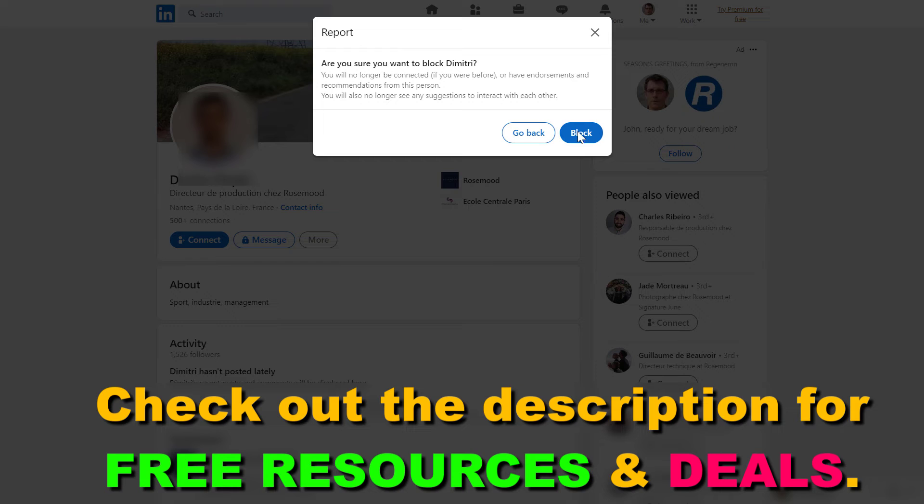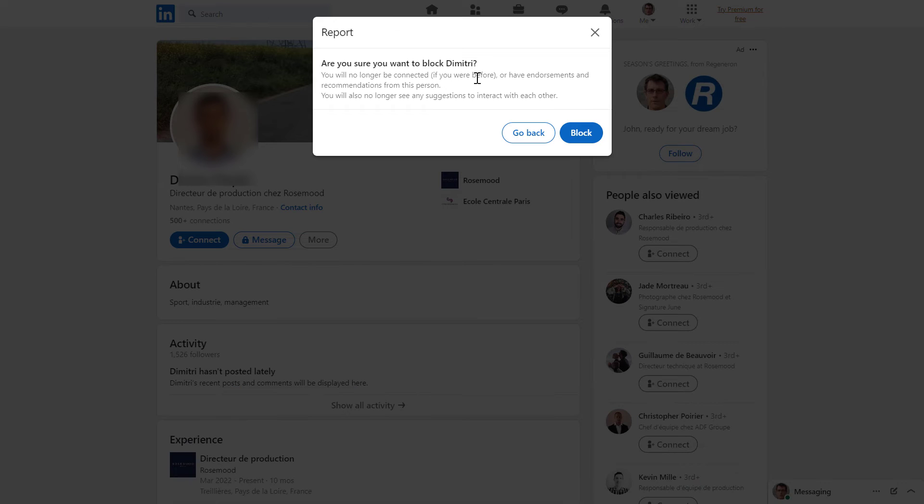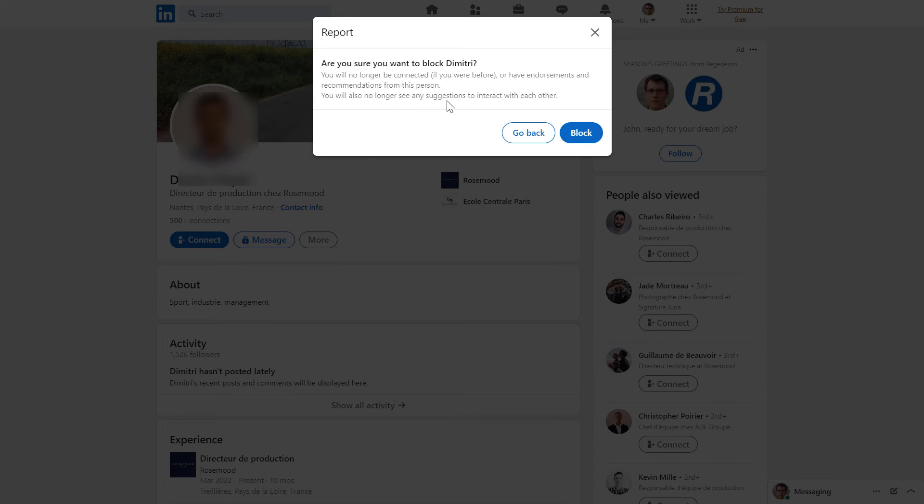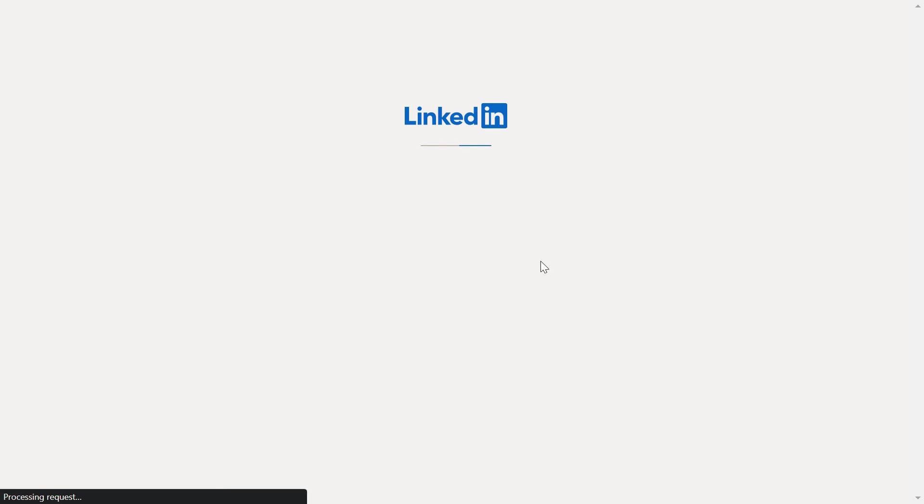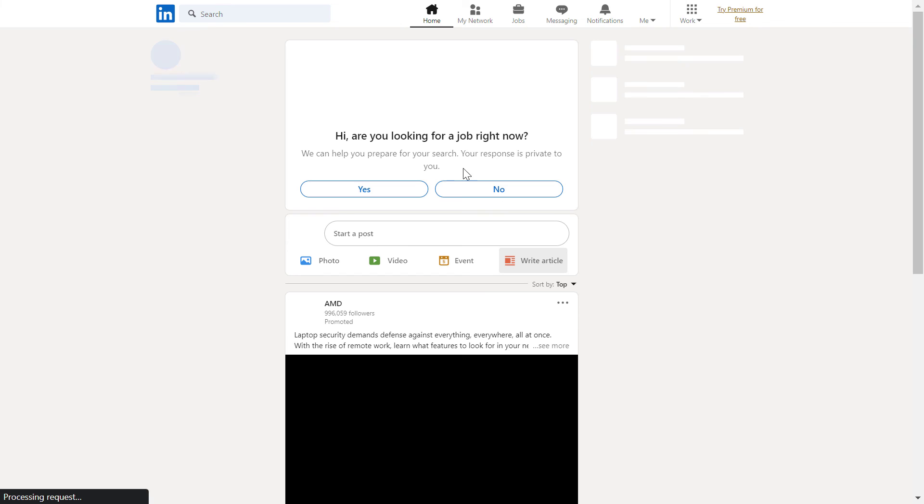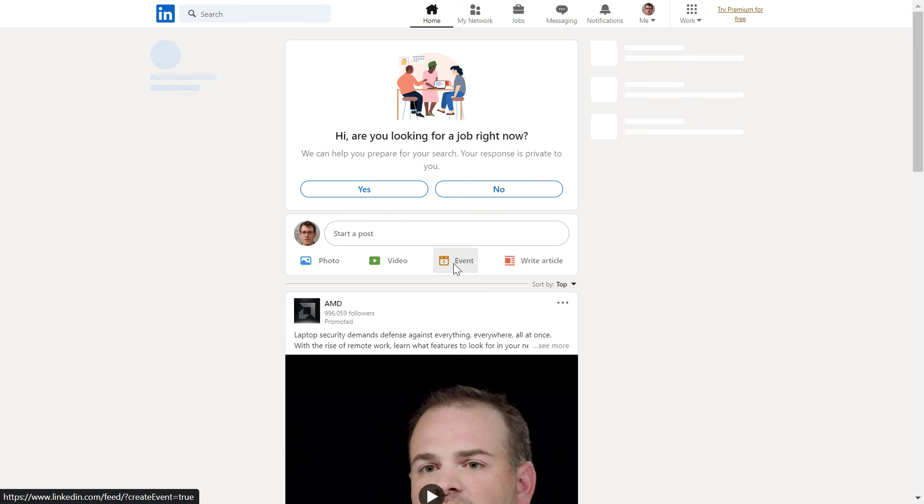And you have to confirm one more time that you want to block this person and you will no longer be connected if you were before or have endorsements and recommendations from this person. And you will also no longer see any suggestions to interact with each other. If you're okay with this, just click on Block. And now this person will be blocked from your LinkedIn profile.